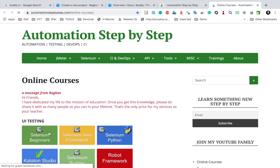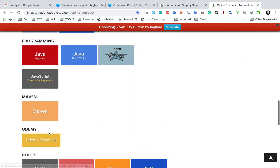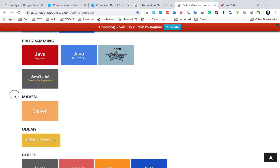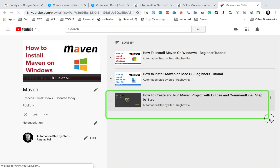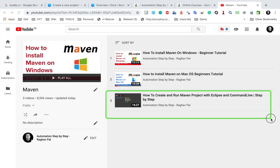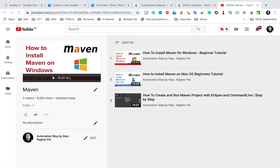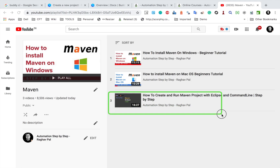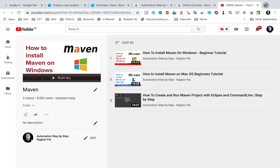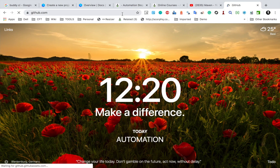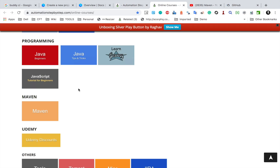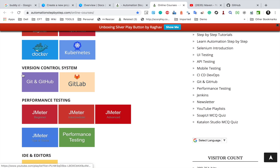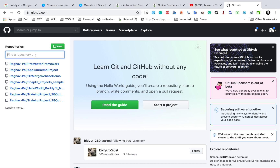If you go to automationstepbystep.com and then go to free courses, you can scroll down and find a section for Maven. Here is the section for Maven — it will take you to the YouTube playlist. This is the video where I have shown how to create and run a Maven project with Eclipse and command line, and this is exactly what I'm using here. I have also given references to how you can push your project to GitHub. And in case you are new to GitHub as well, I have a complete playlist for that — we have the version control system playlist here.